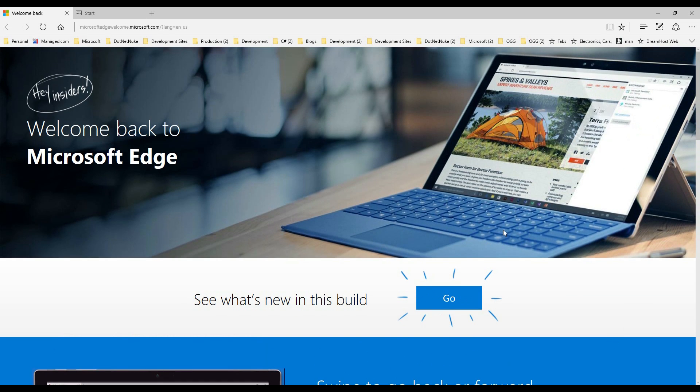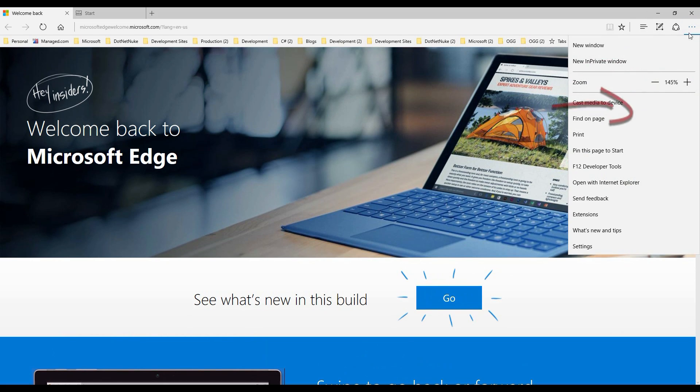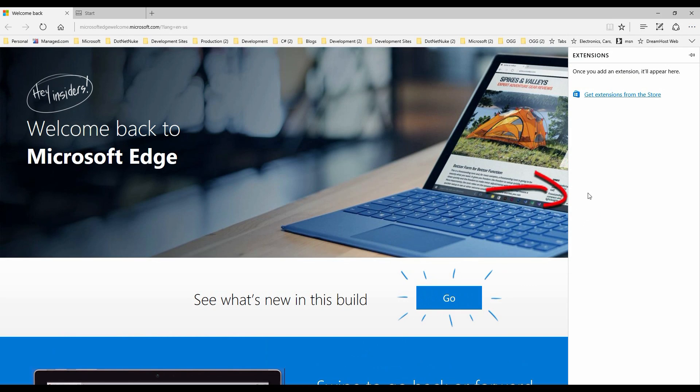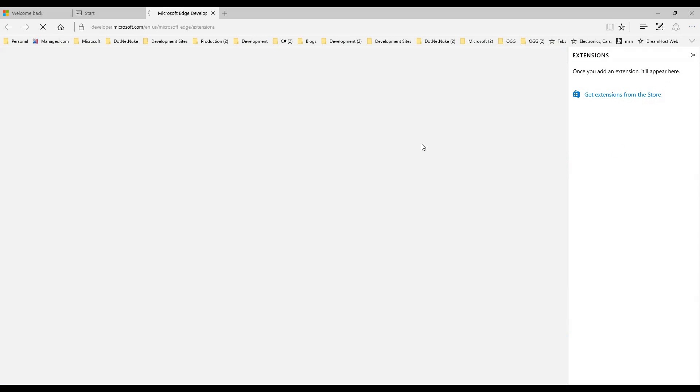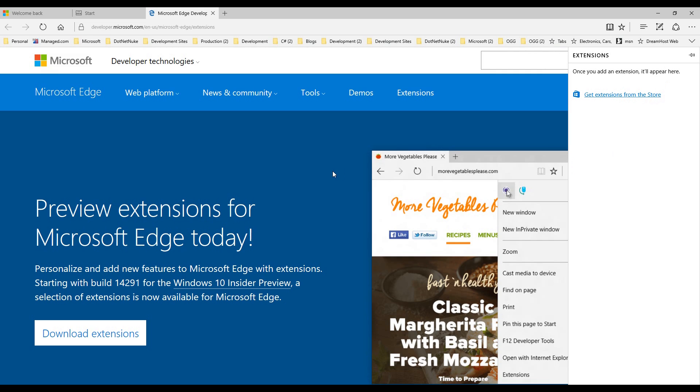We're going to take a look at the password manager extension you can add to Edge. Click on the menu, go down to extensions. If you already have some installed they'll be here, and you'll see that later in some screens. We're going to go down to where it talks about checking out extensions.